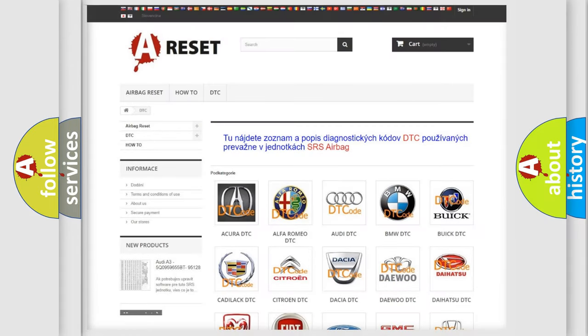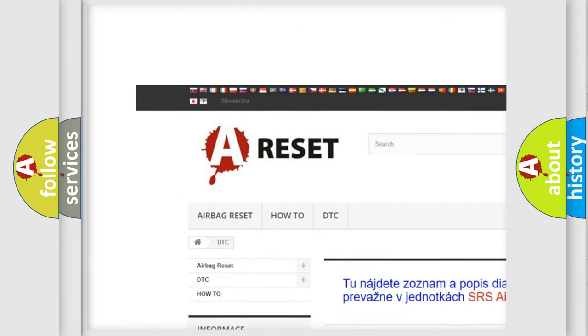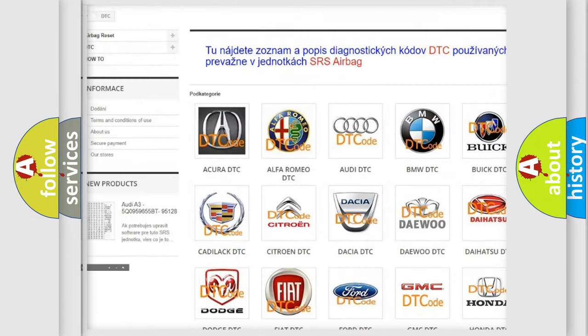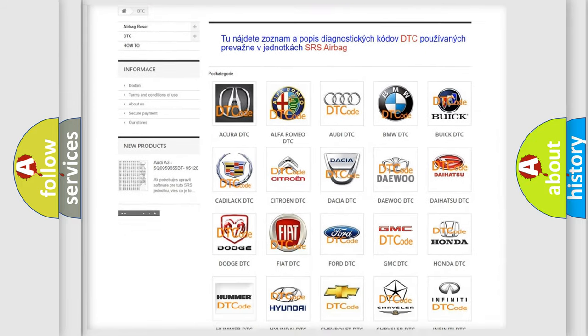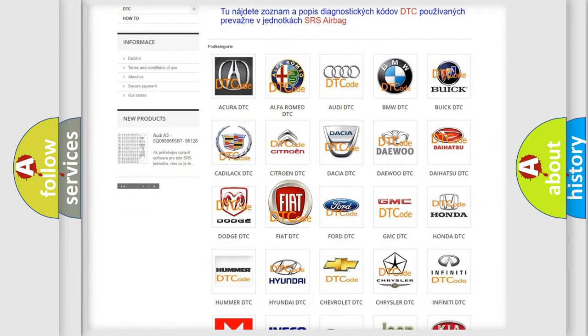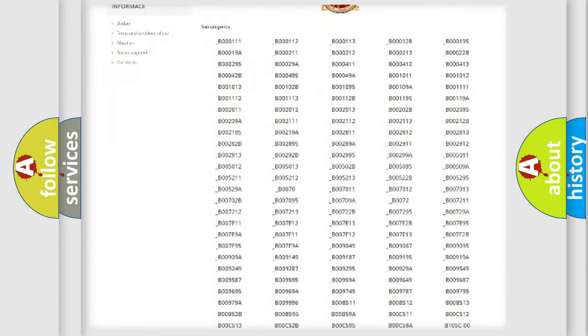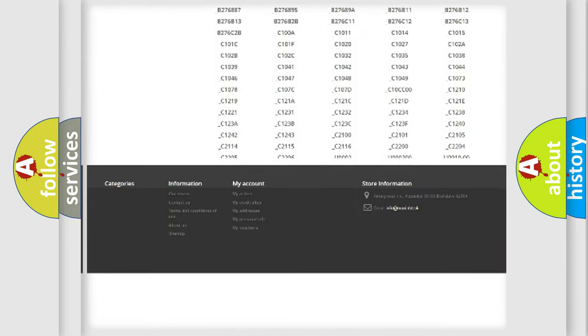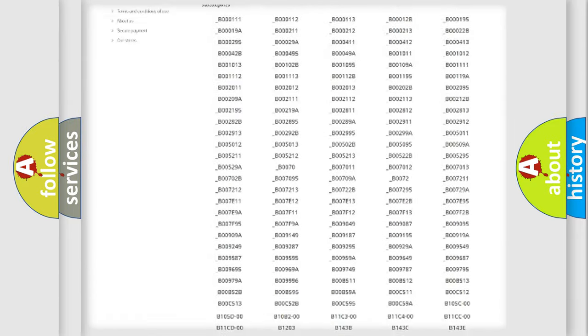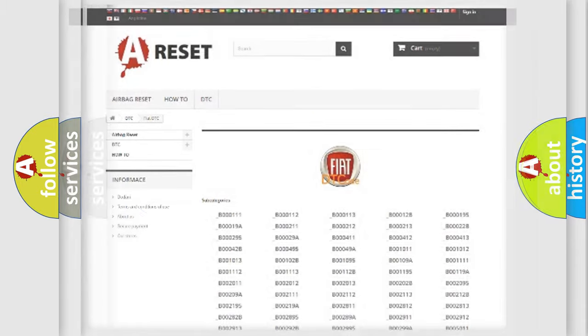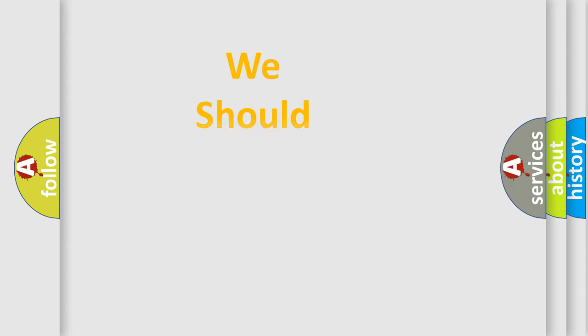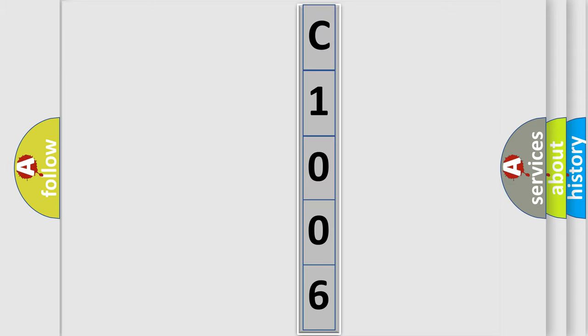Our website airbagreset.sk produces useful videos for you. You do not have to go through the OBD2 protocol anymore to know how to troubleshoot any car breakdown. You will find all the diagnostic codes that can be diagnosed in FIAT vehicles, and also many other useful things. The following demonstration will help you look into the world of software for car control units.